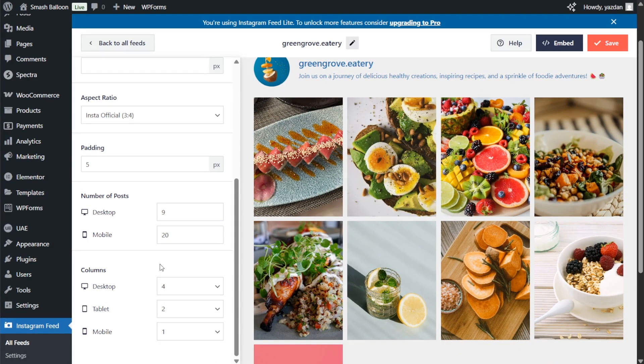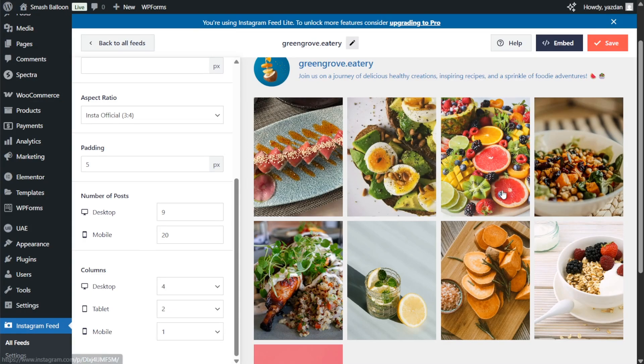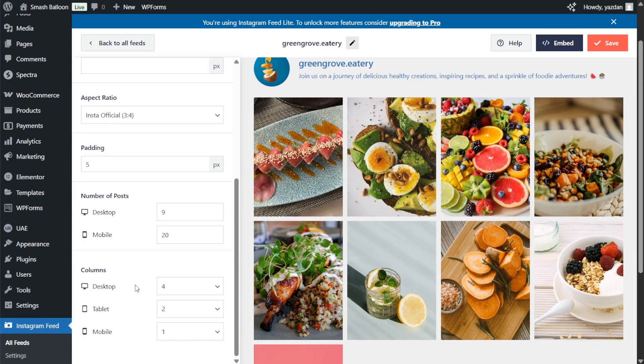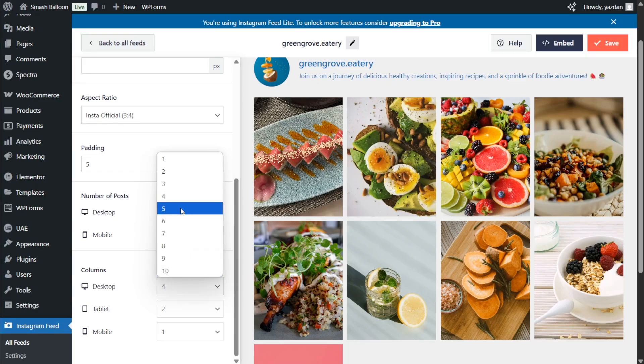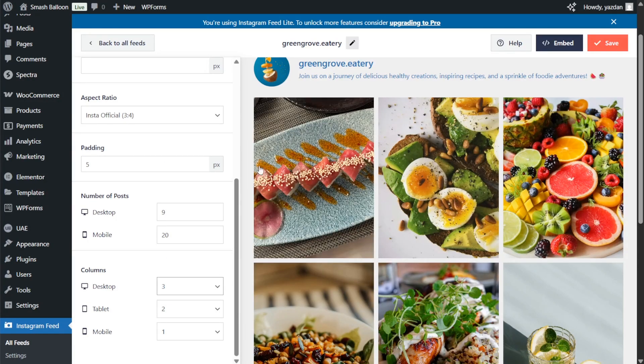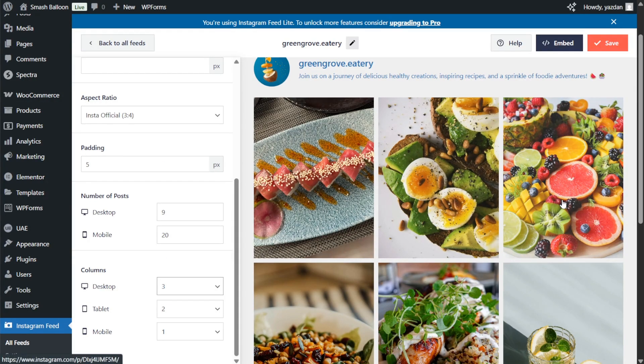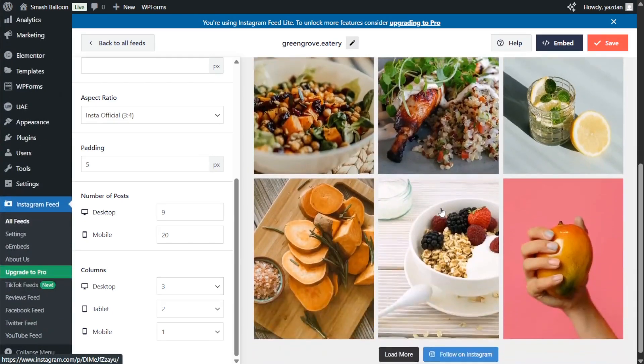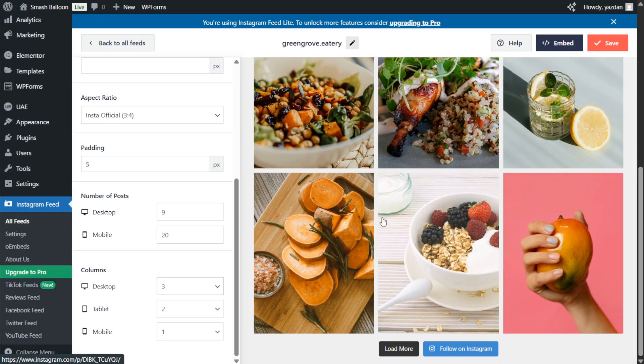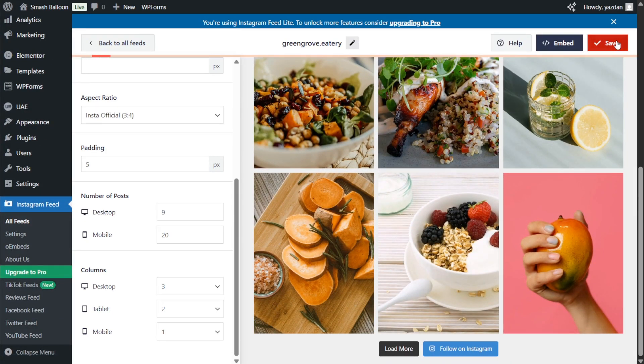Next we can also choose how many columns we want inside our Instagram feed. At the moment we have 4 on desktop but to modify it just open it up and select the number of columns we want to display. Let's go with 3. We now have a more traditional Instagram feed with 3 columns and 9 posts. And if you're happy with the changes click save on the top right corner.